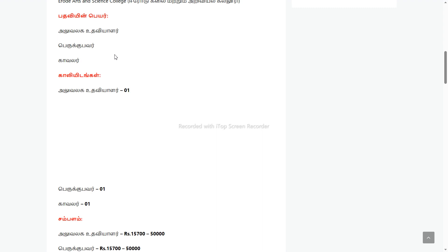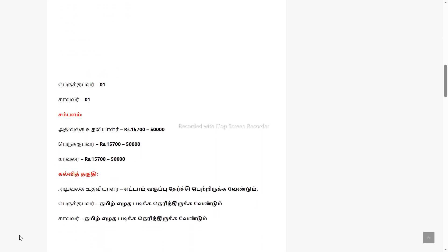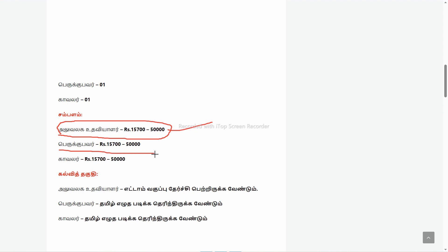For eligibility, both male and female can apply. You can apply within 18 days. If you apply for office assistant, you can apply for the office assistant in the college. The salary is between Rs. 15,700 and Rs. 50,000.